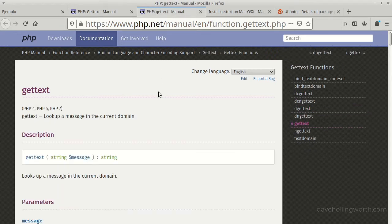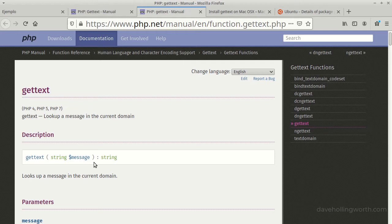The getText function is used to translate some text. You pass the string you want to translate to this function, and it looks up the string in the translation file and returns it. If no translation was found, it just returns the text you passed to it.